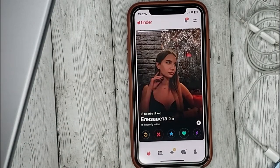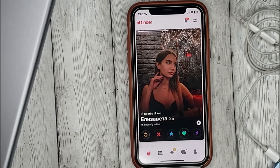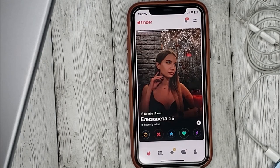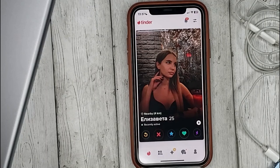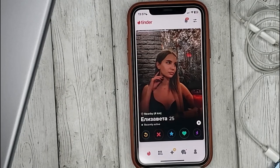In addition we can give a super like to the user by clicking on the star icon. But we need to buy them separately in the store.